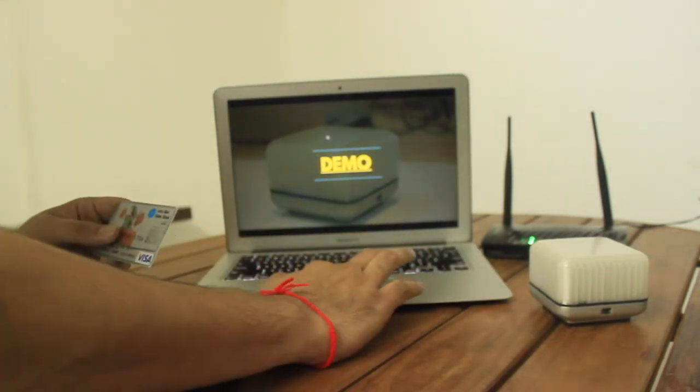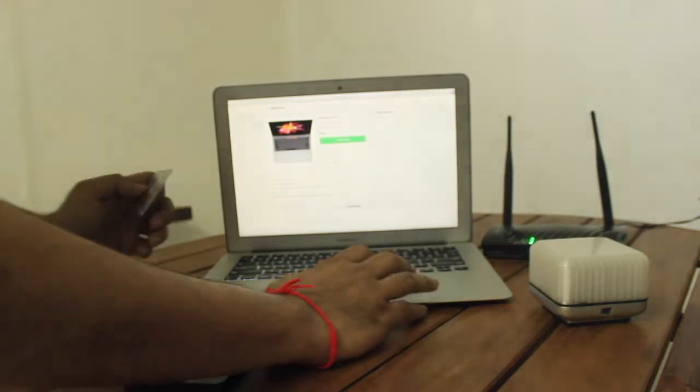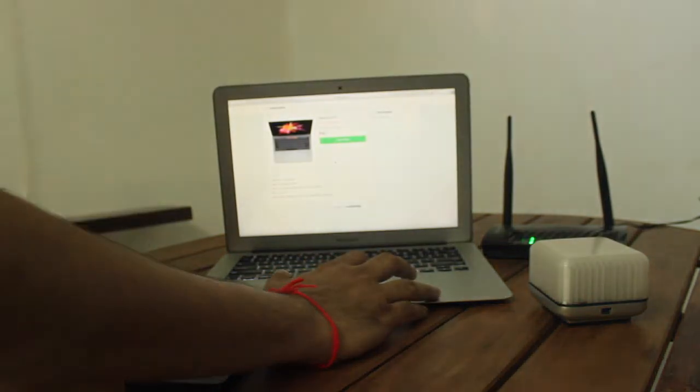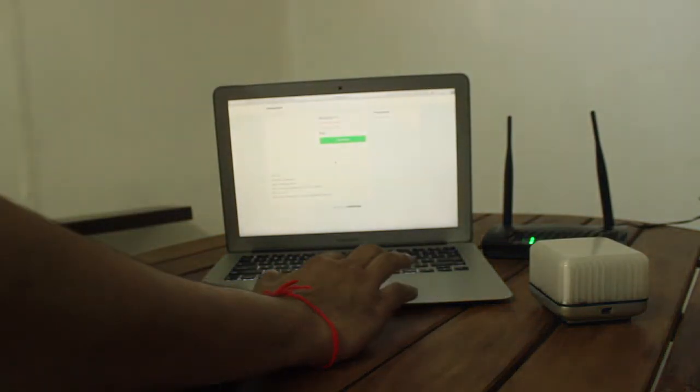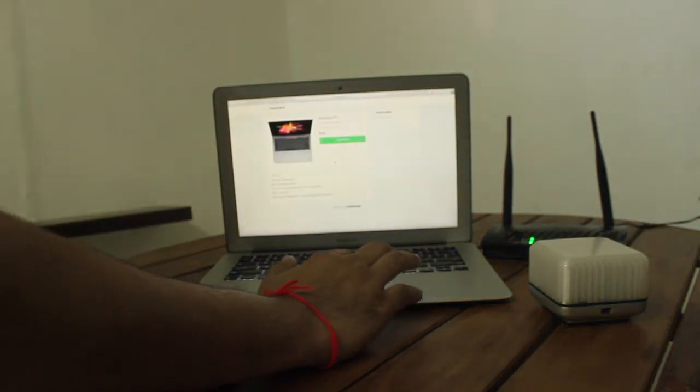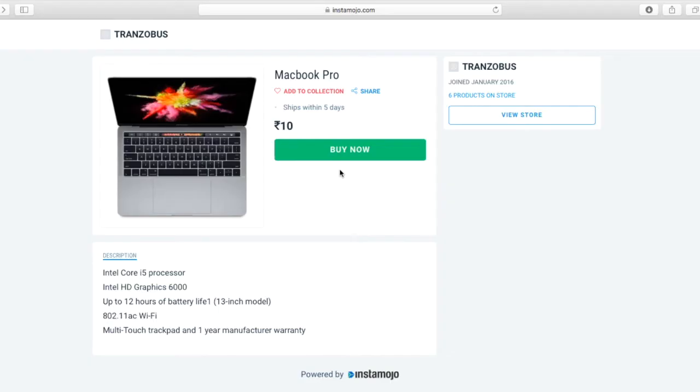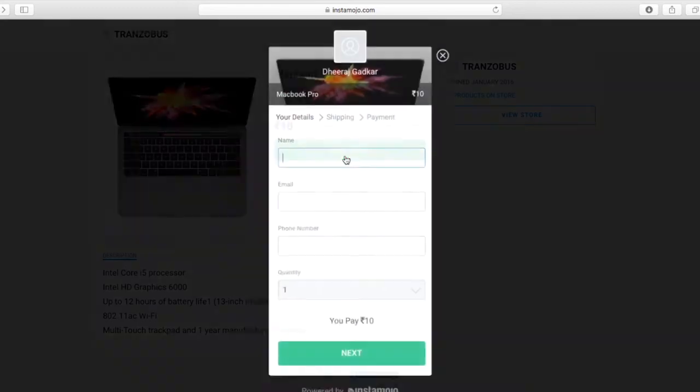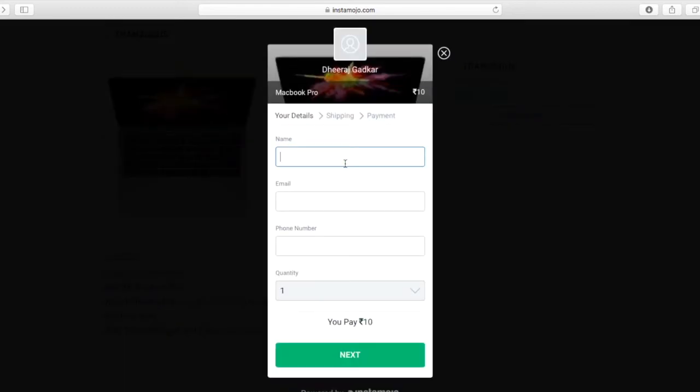Now let us go ahead and do a demo transaction. I've created a page on Insta Mojo and I'll use my card to make the payment. Let me click on buy now. This is just a demo account we created so that the trial transaction can be done.